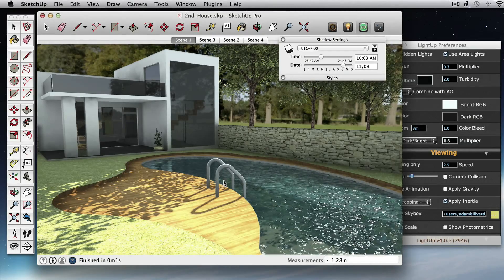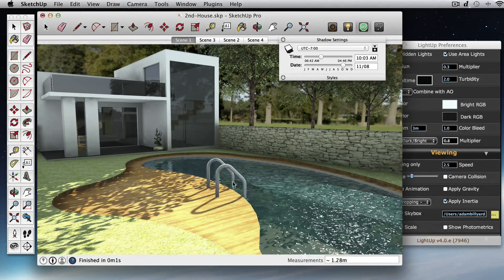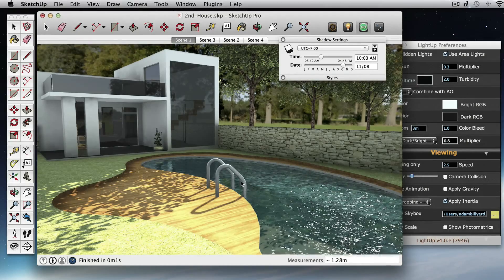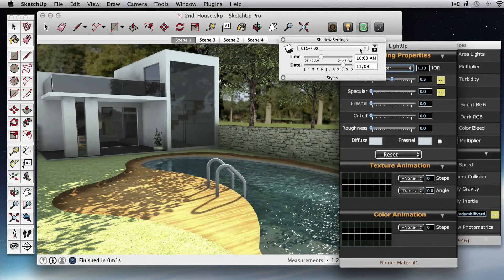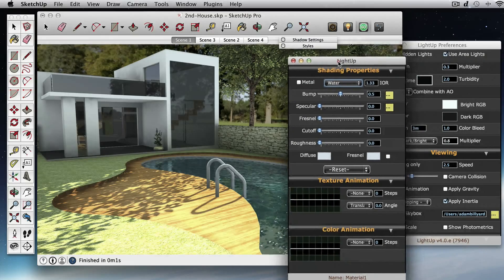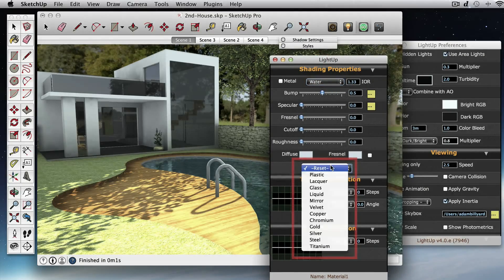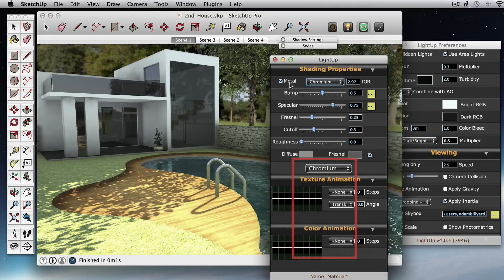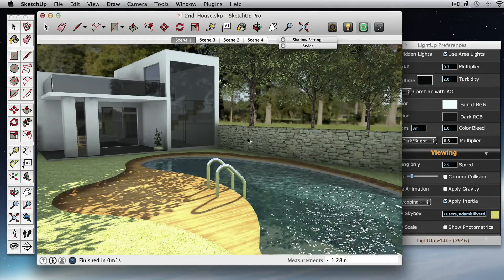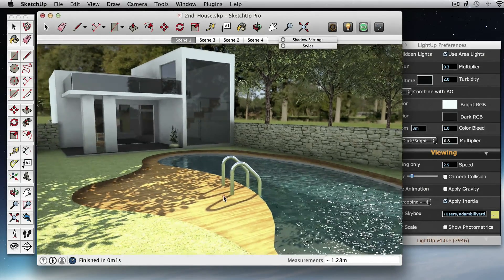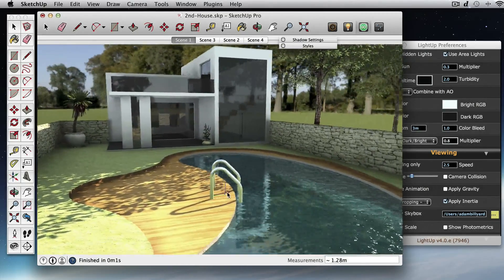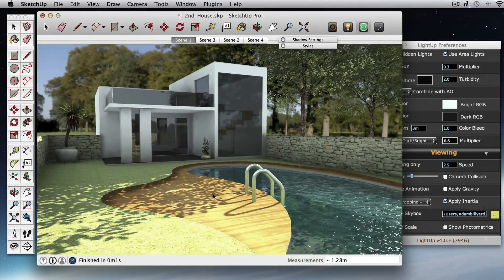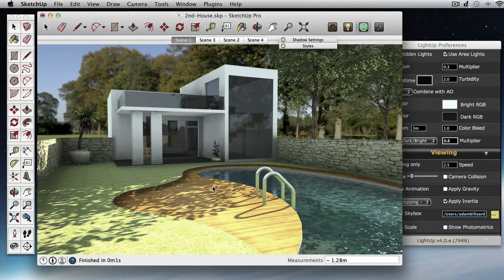And also we've got these simple stairs. So let's just double-click on that and we're going to set that. Okay, we'll probably just use a preset to set them so that they are nice and shiny.